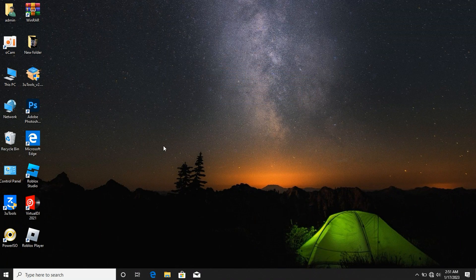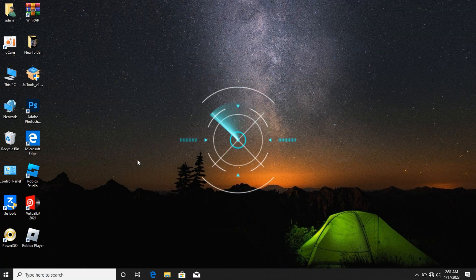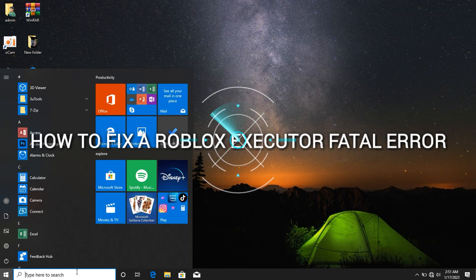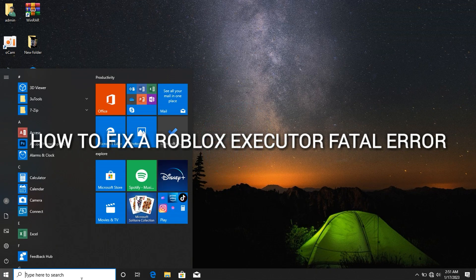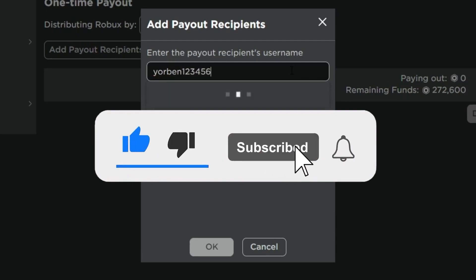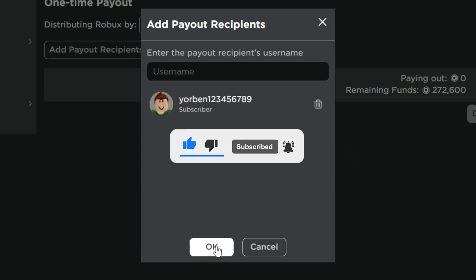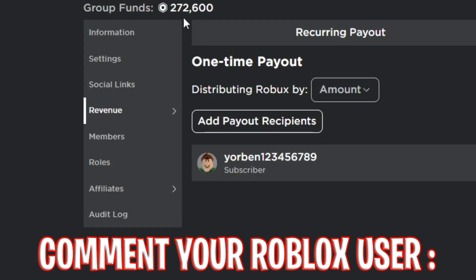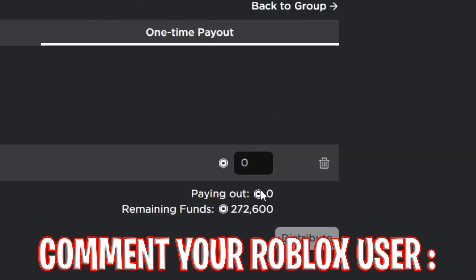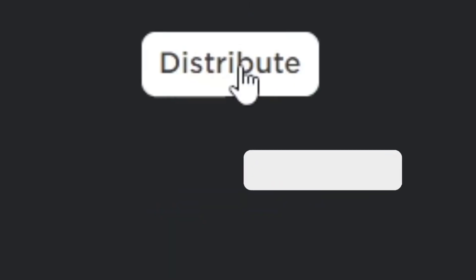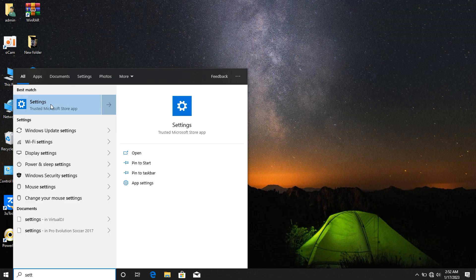Welcome back guys. In this video I'll be showing you how to fix a Roblox execute file path error. I'll also be giving out Robux to a random subscriber, so don't forget to smash the like button, comment your Roblox username down below, and turn on the bell icon when you subscribe to this channel.